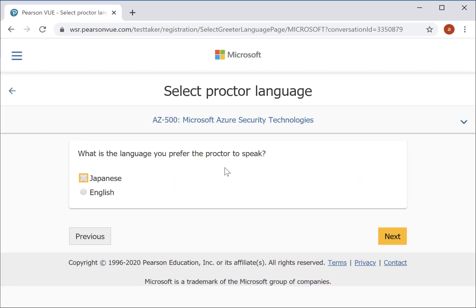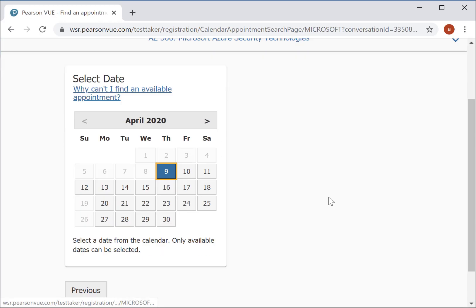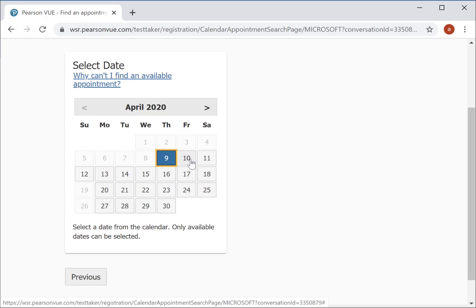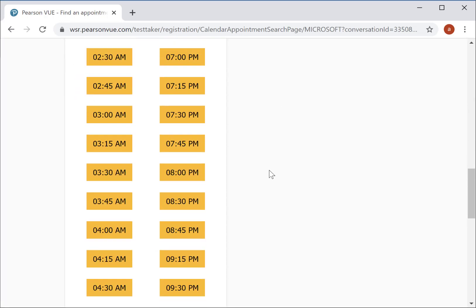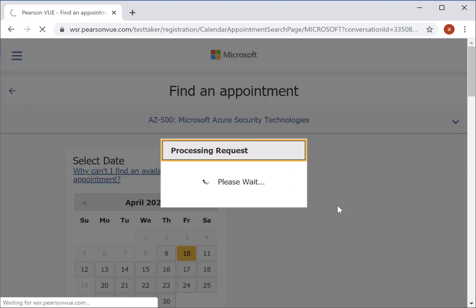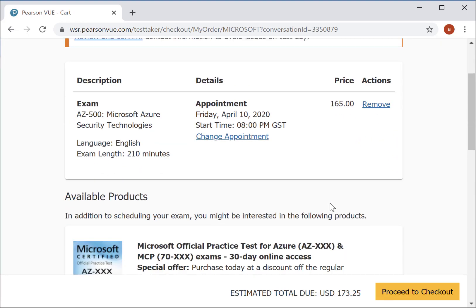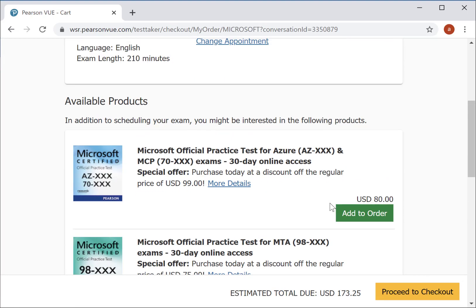Go on to Next and select the date and time. It's asking what language you prefer the proctor to speak. When you take an online exam, there will be a proctor or a person on the other side. That proctor might want to speak with you before the exam begins, though it's not required — your exam can begin without the proctor speaking to you. If the proctor feels everything is fine, they'll start the exam. Choose the language, select the date and time, then complete the payment and schedule your exam.